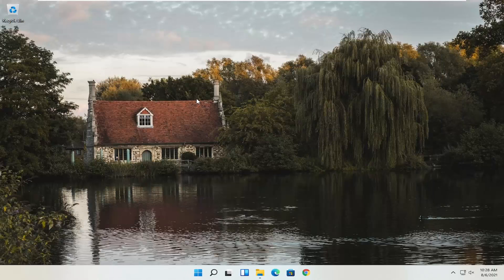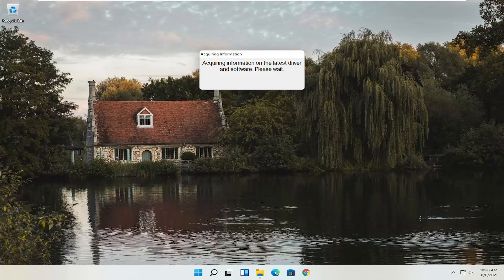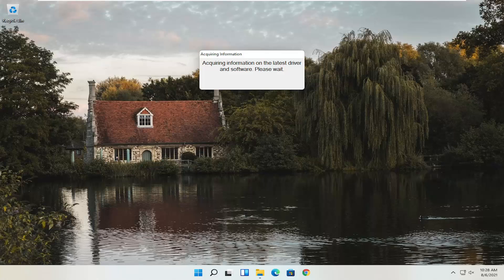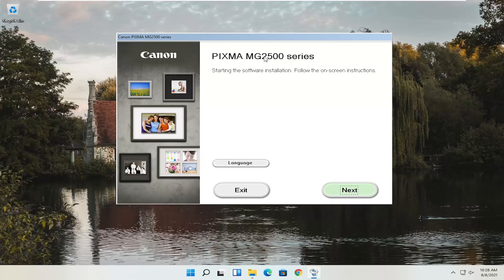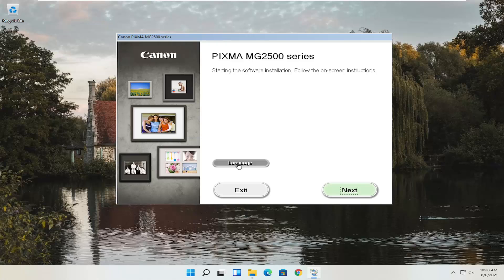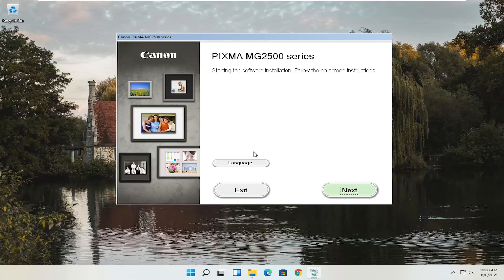Close out of any other open windows and give it a moment to begin. You can see Pixma MG2500 Series — you can swap this out with any other Canon printer name you might be downloading for. This is starting the software installation; follow the on-screen instructions. If you need to change the language, select the Language button — there are a couple of choices, though some Canon printer packages have more languages than just English and Spanish. Once ready, select Next.